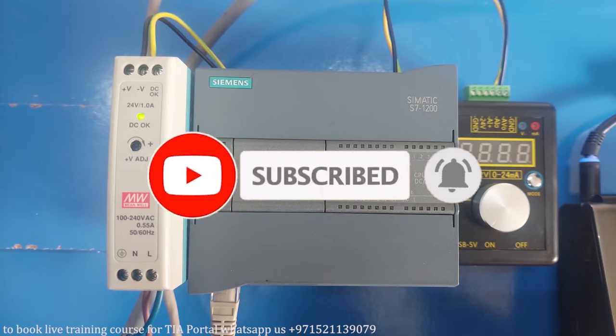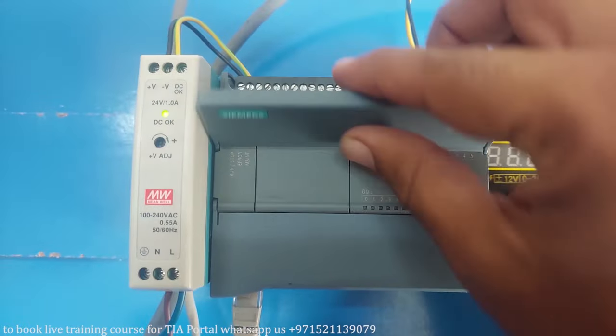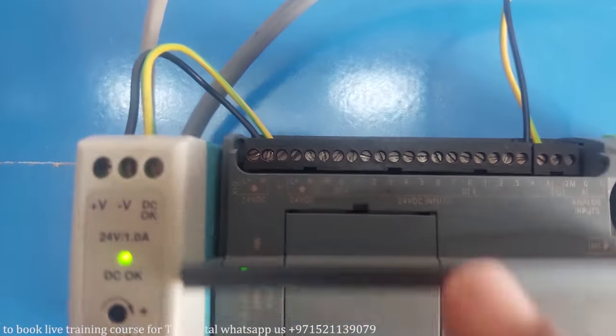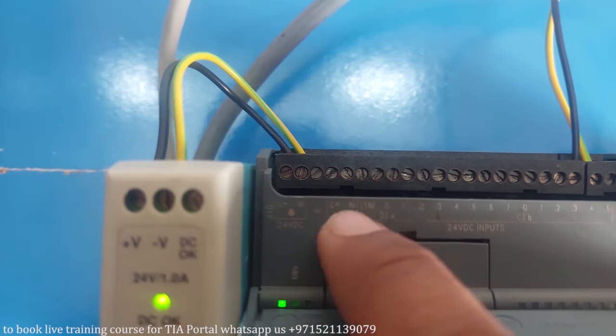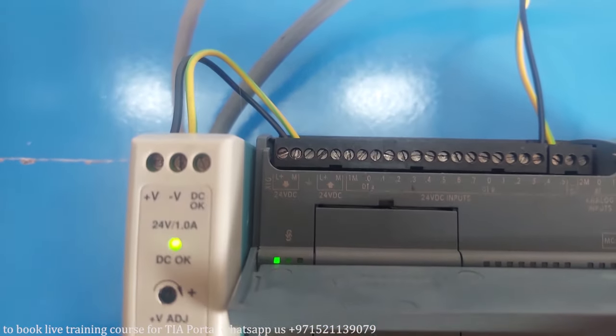First of all, we will connect the 24 volt DC power supply wires to the PLC power supply input terminals and turn on the power.